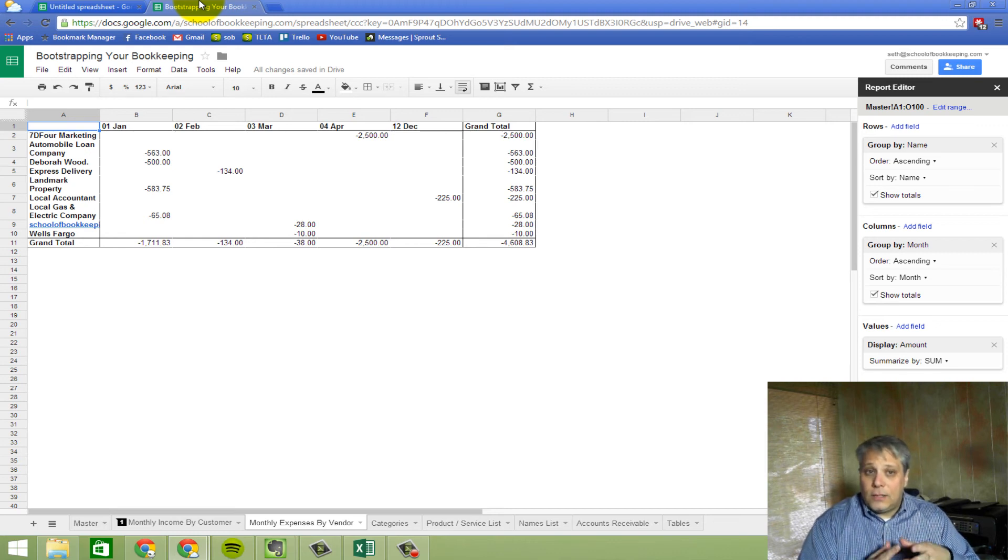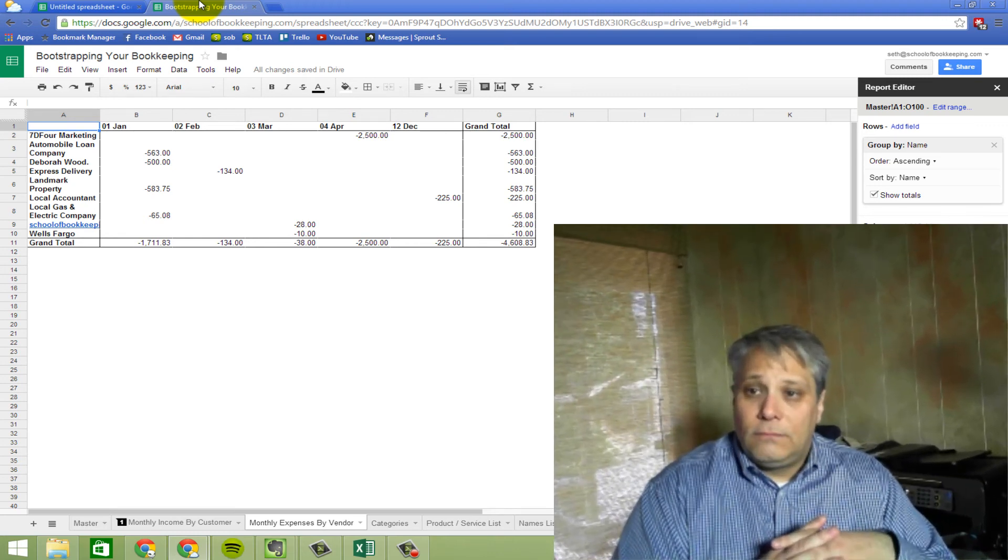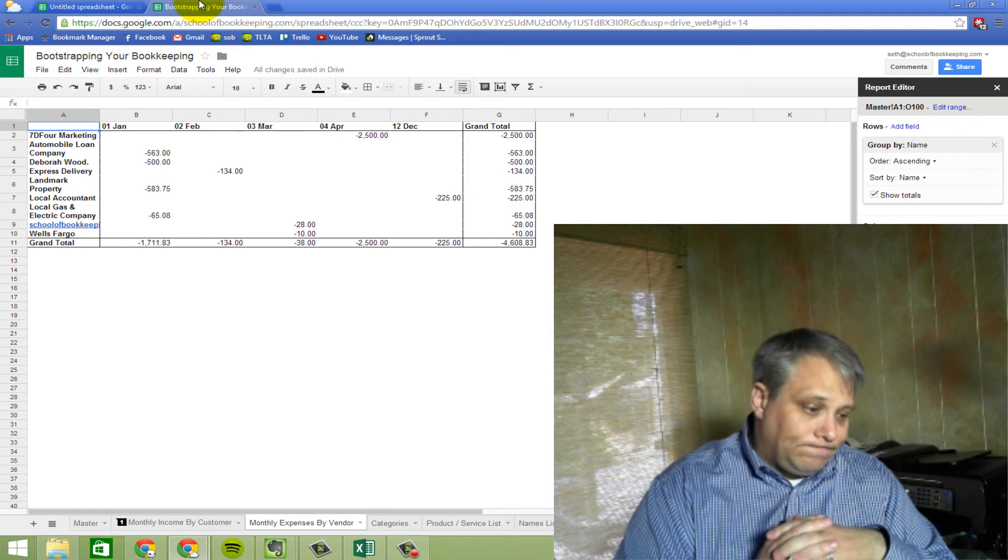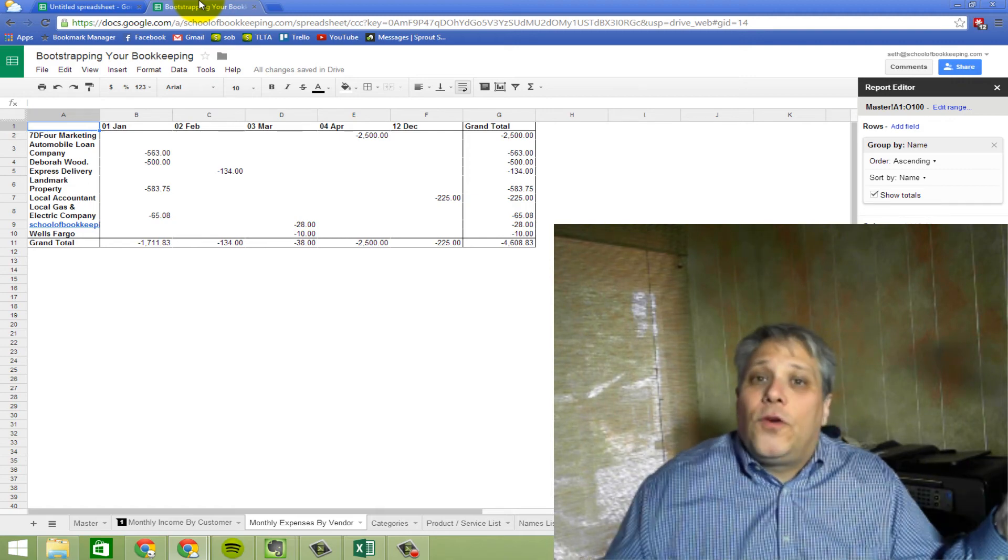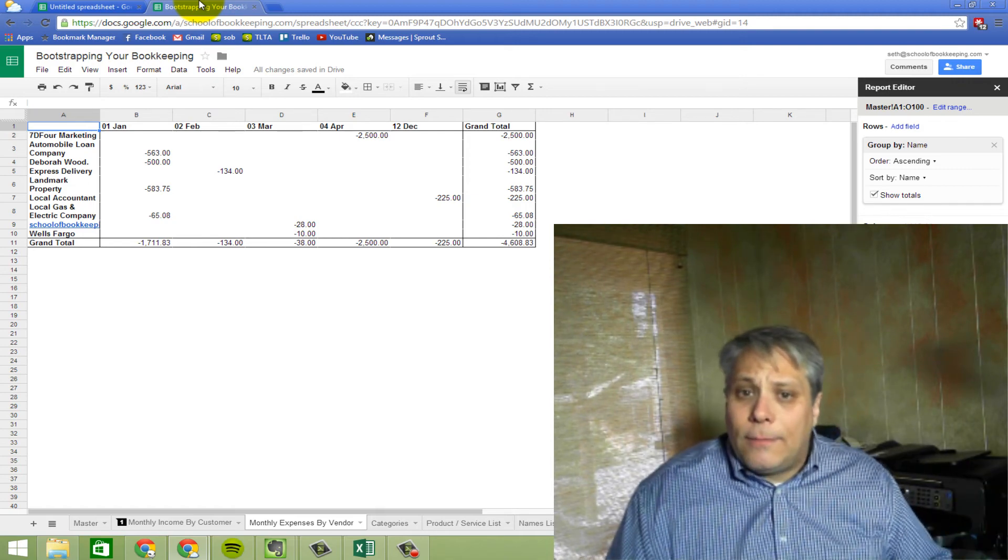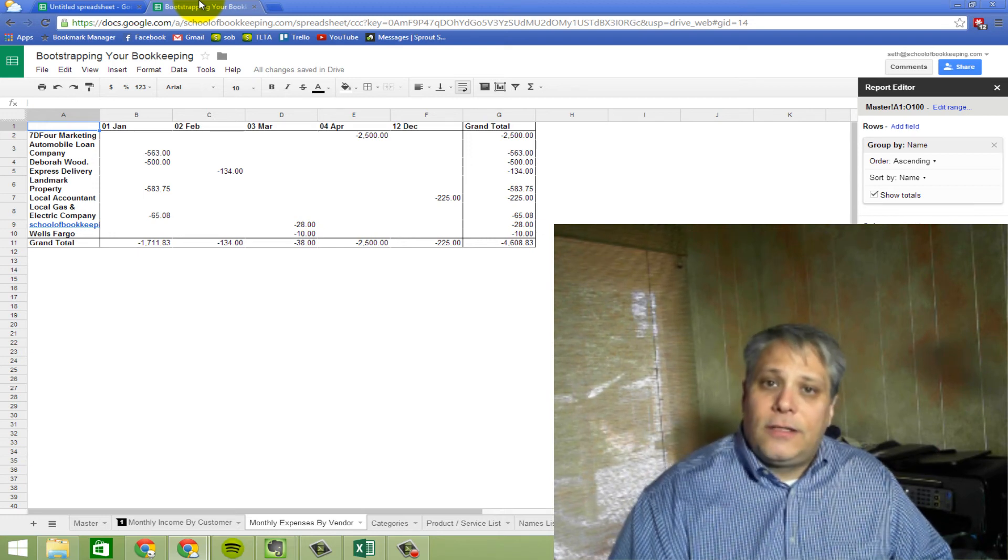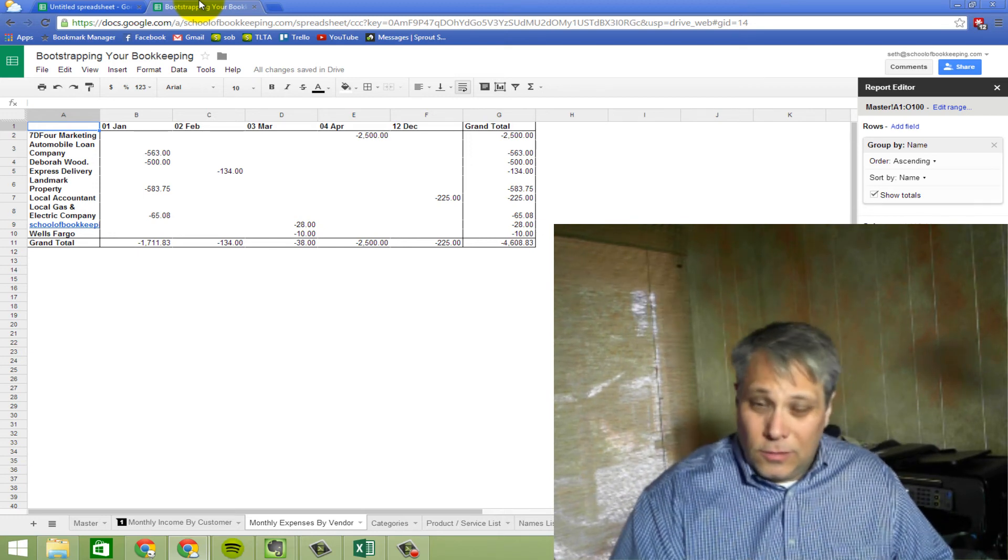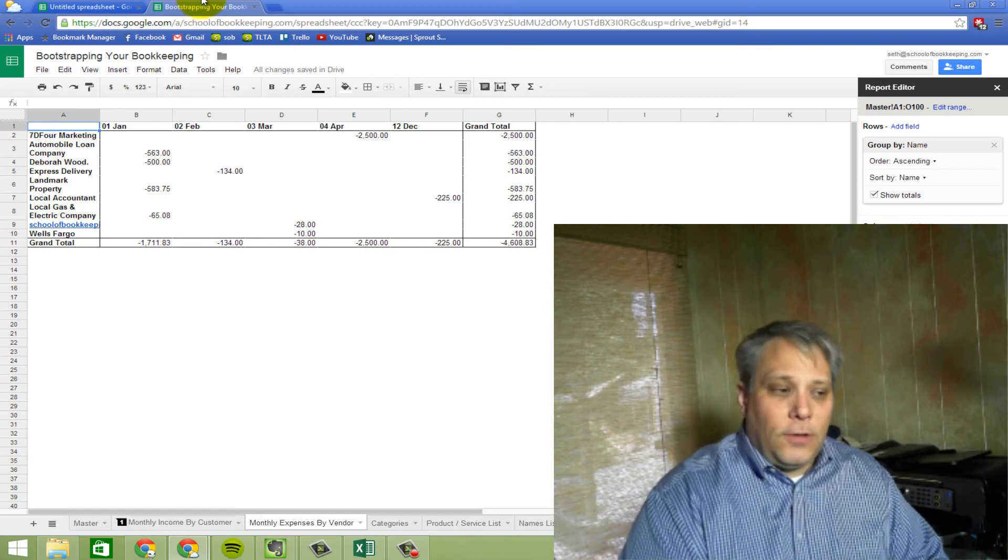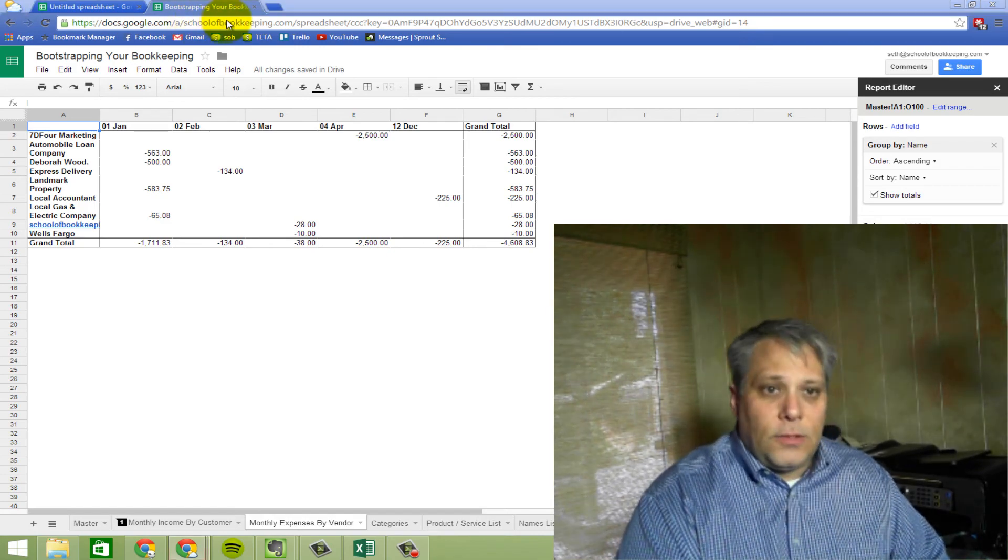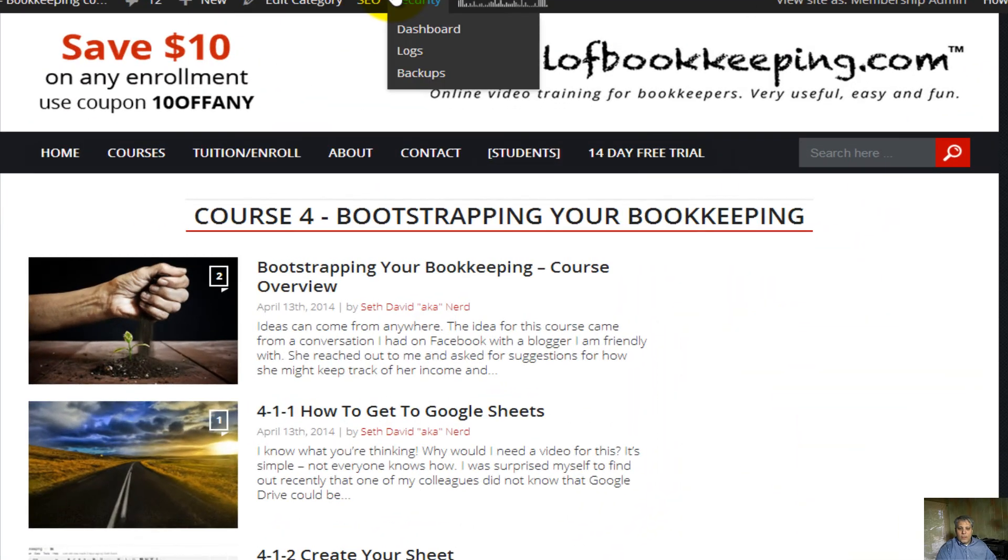You want to know what the biggest advantages of Google Sheets over Excel? I'll give you a second to think about it. Google Sheets is free. It doesn't cost a dime. All you need to do is take a free Gmail account, and that gives you access to Google Docs. And you can access Google Sheets absolutely free. That was the very inspiration for the very course that I'm talking about here called Bootstrapping Your Bookkeeping, a course on Google Sheets.